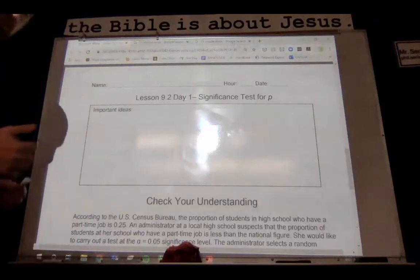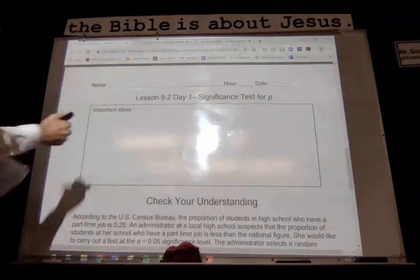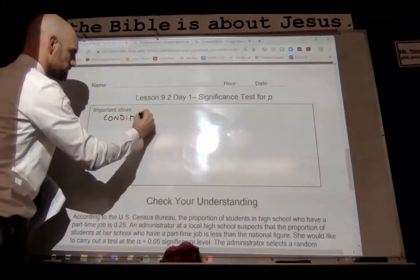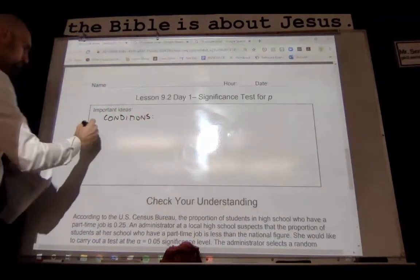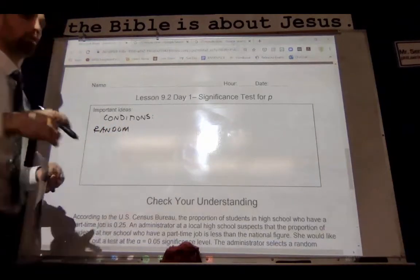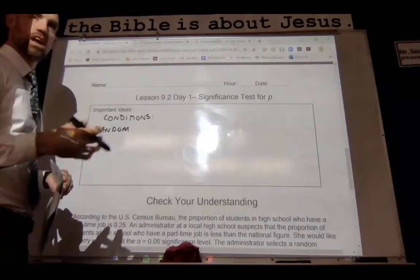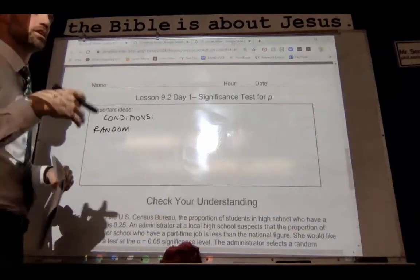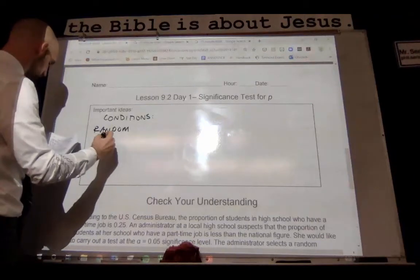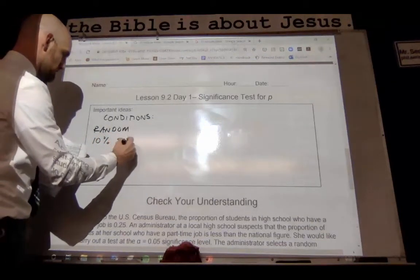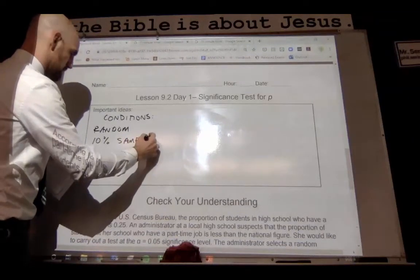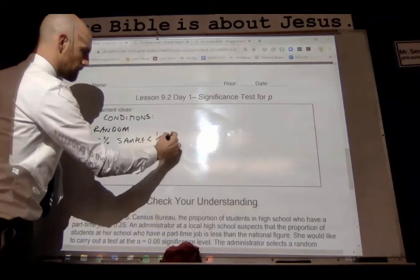So when we do this, we always have to check our conditions. Our conditions here: it's got to be random — either they're going to say that, or the sampling methods are going to indicate that it's a random sample. It also has to meet the 10% condition, so the sample has to be less than one-tenth of the population.